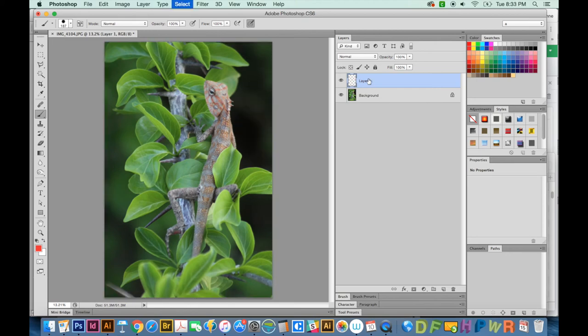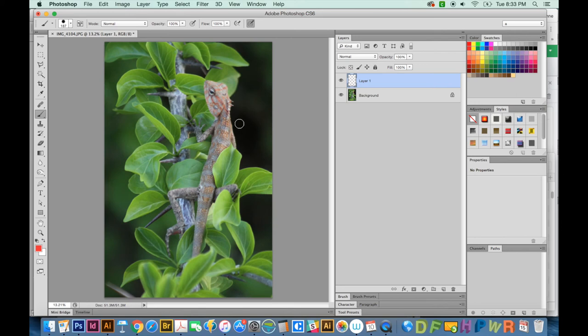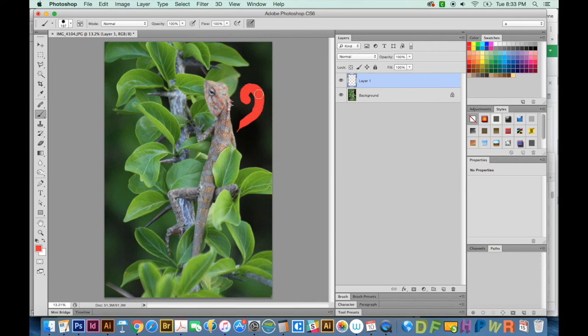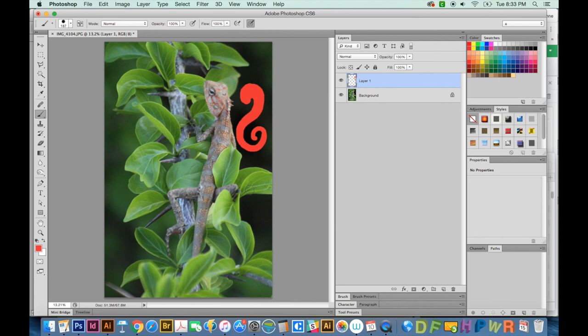Another thing that might be causing you an issue is if you have a Wacom tablet and you have the pressure sensitivity turned on. When you first start drawing, it'll be really small, and then as you press harder, it will get to the size of your image that shows there. So if that's the problem, you're going to have to get into your Wacom settings and adjust it there. But I like mine turned on, and it doesn't bother me. So it is something you can get used to pretty easily.